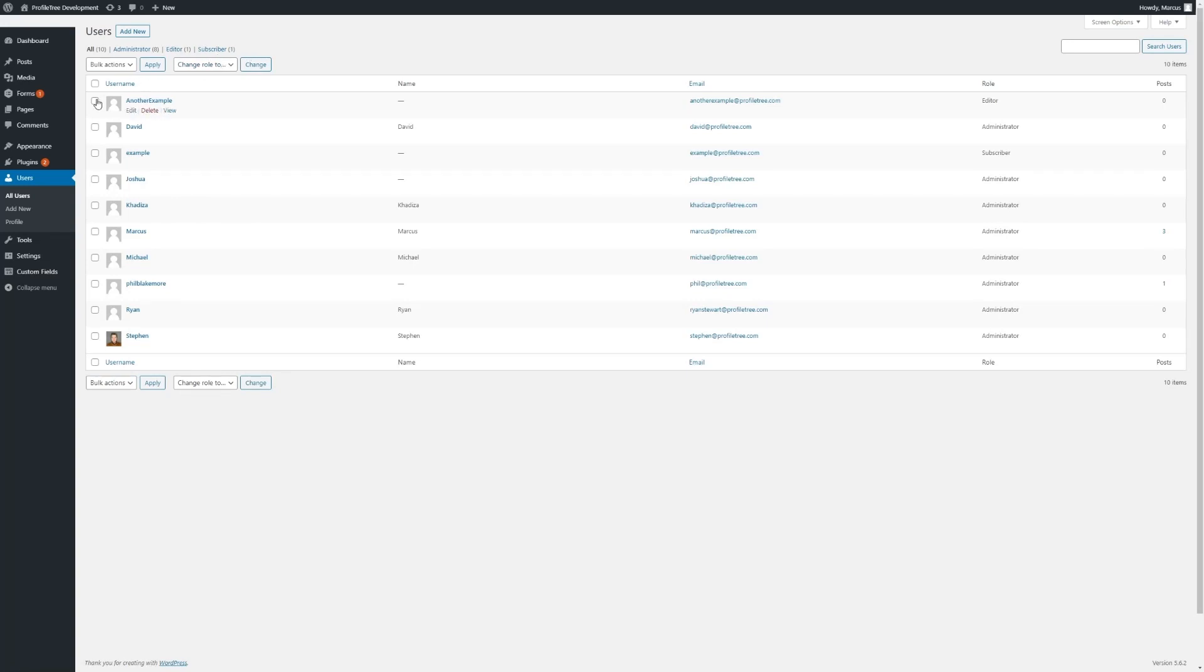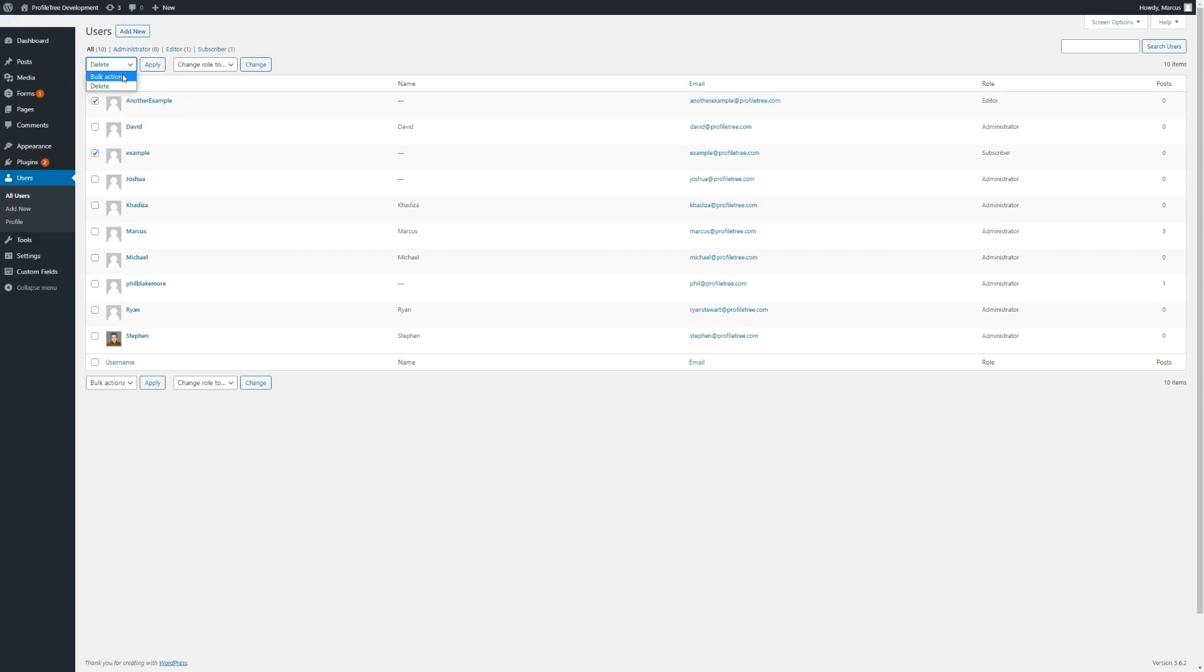We can make bulk amends, similar to other areas of the site, by highlighting Users using the checkbox and using bulk actions such as Delete or bulk changing the roles to other roles available on our site.